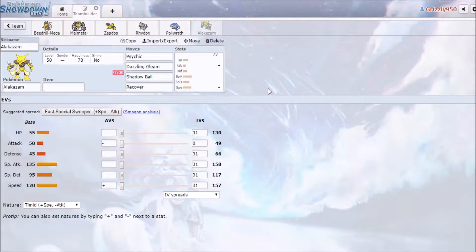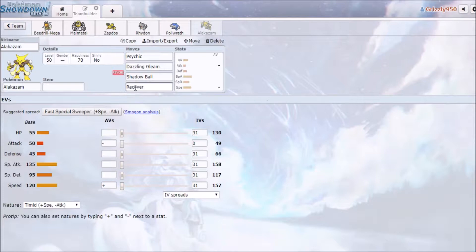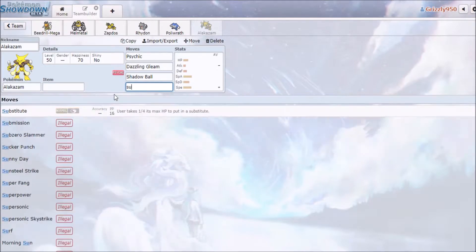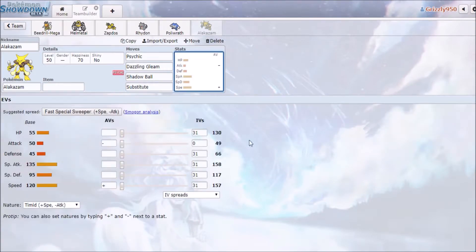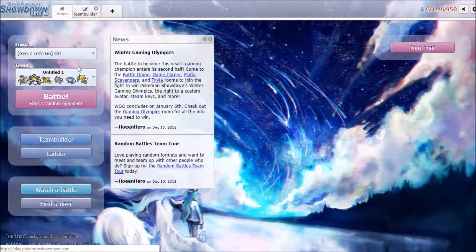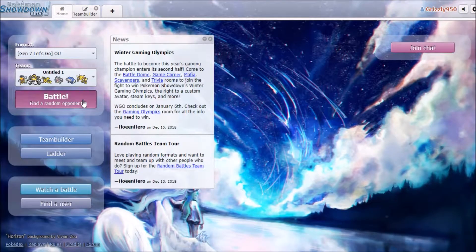And then I just wanted some extra speed, so I brought in Alakazam. Psychic, Dazzling Gleam, Shadow Ball and - I'm actually gonna put Substitute. I don't need Recover, I'm just gonna go Sub. As they switch out their Nidoking or whatever I'm just gonna go for Sub and we'll see what we can do. All right, so without further ado, let's find ourselves a battle. Let me pause it real quick till we get ourselves one.